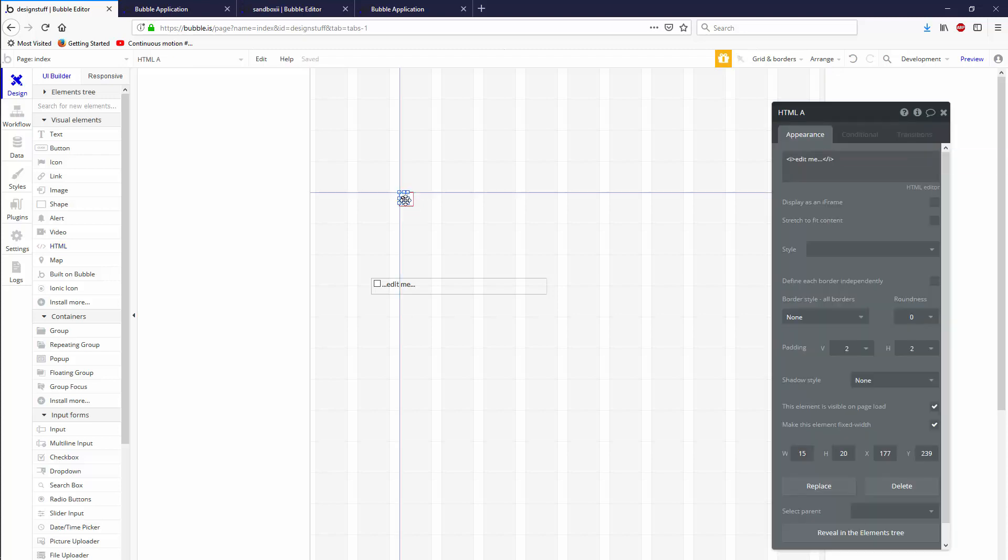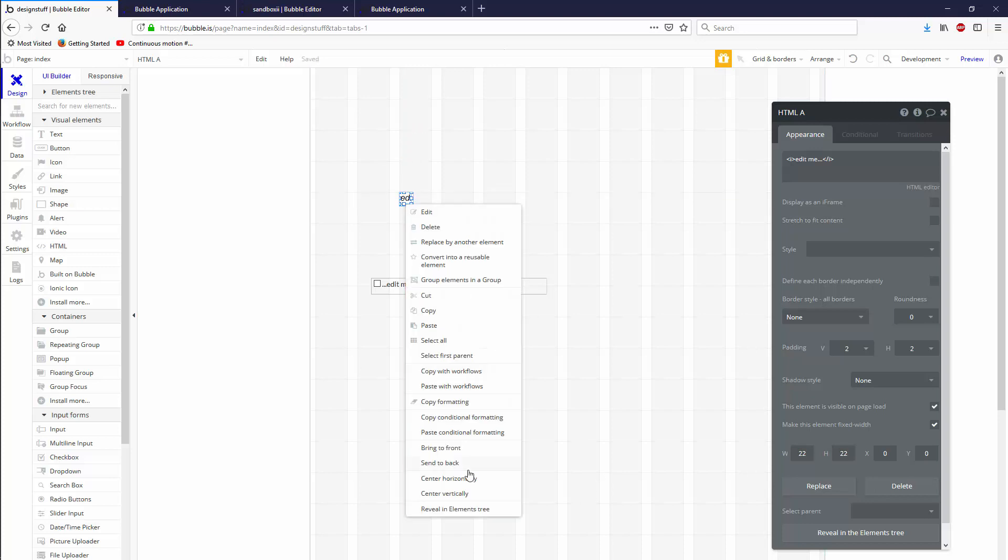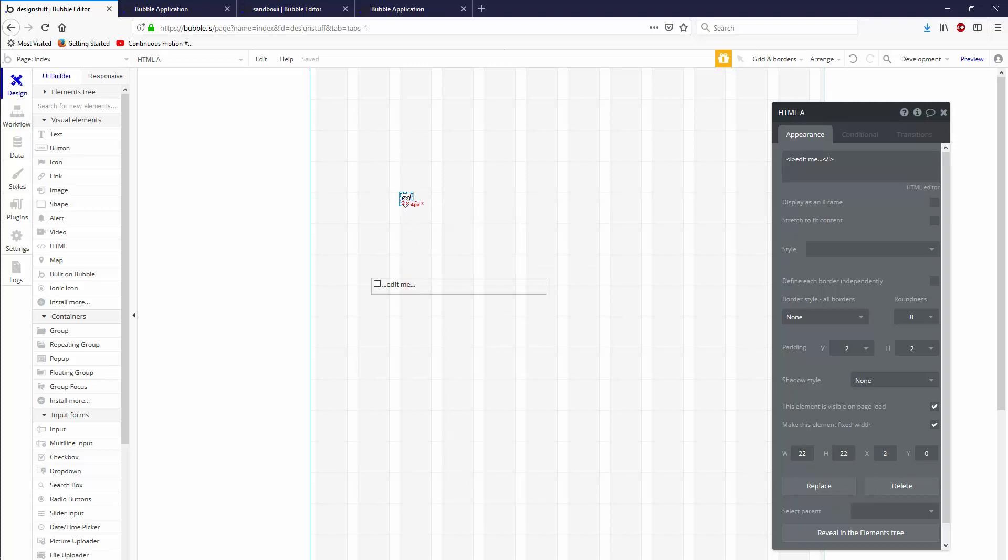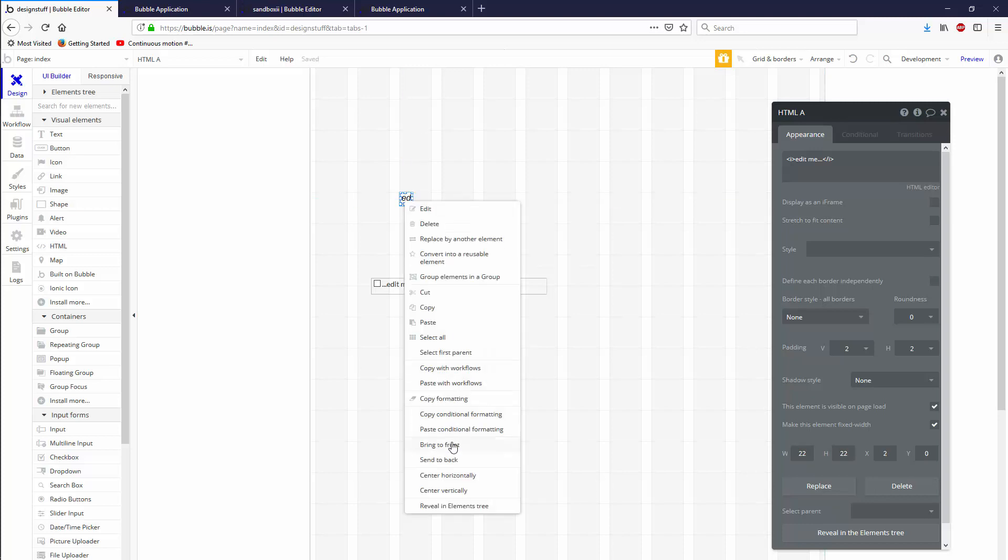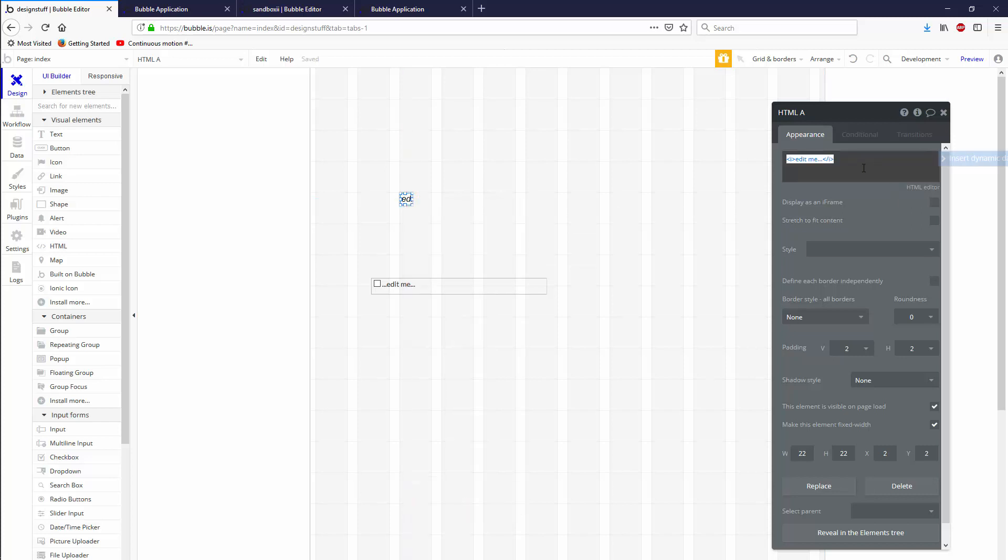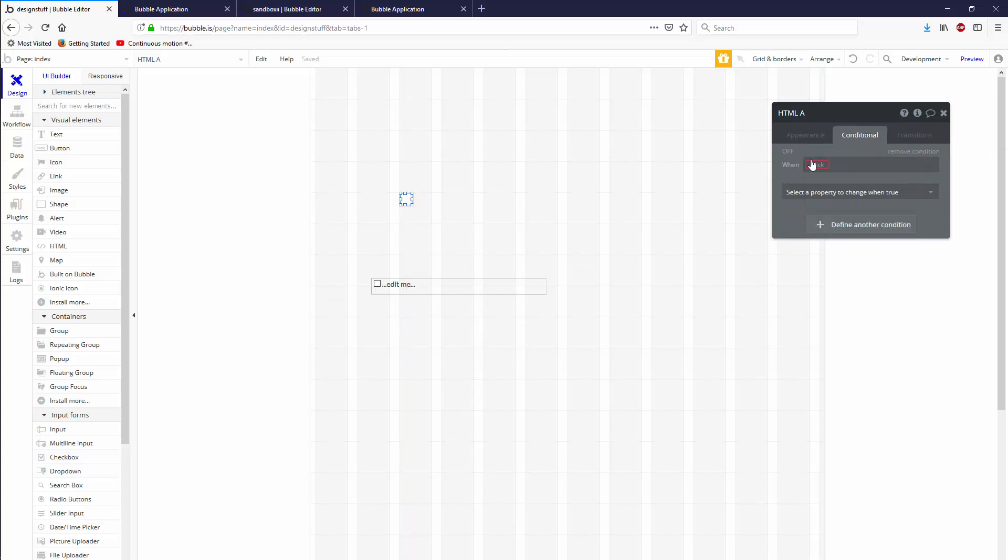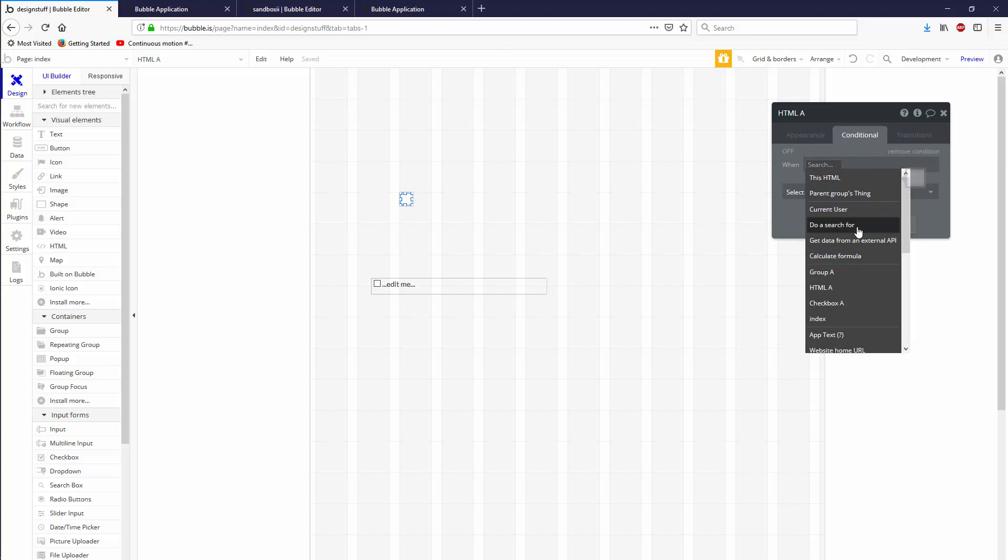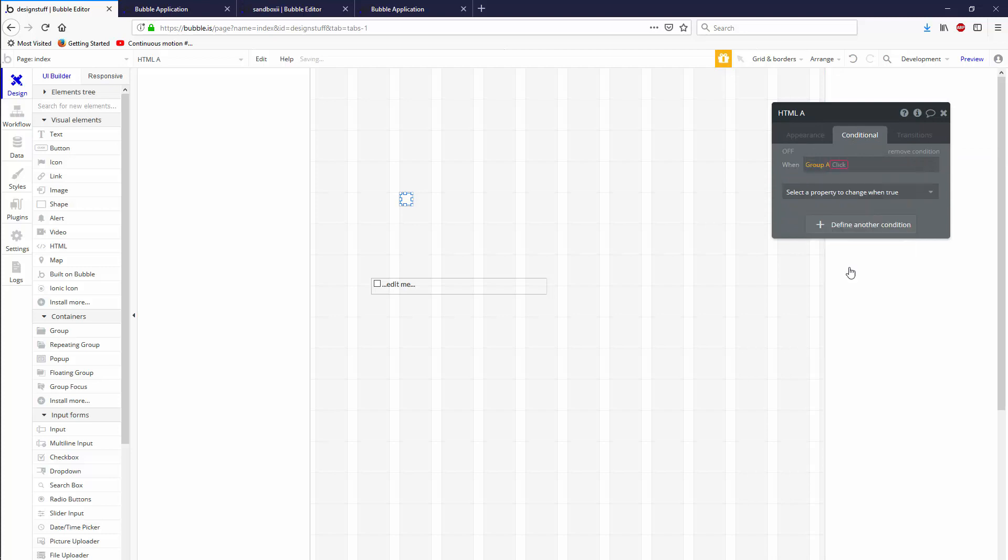Let's go ahead and grab an HTML element and let's throw that in there. Let's make sure it's in there. This one will make 22 by 22 because it's gotta be 22. Center horizontally, center vertically, and let's eliminate this.